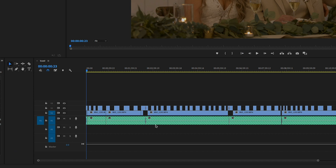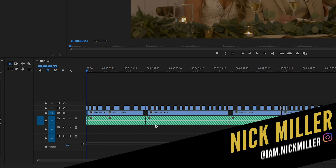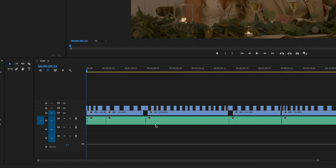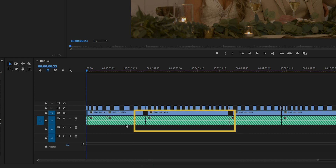Hello and welcome to How To Film Weddings. My name is Nick Miller and today I want to give you a short quick tutorial on something that if you use Adobe Premiere Pro you will probably run into sooner rather than later. It's something that has happened to me several times and I keep forgetting how to fix it after it happens to me. And here is an example of it.